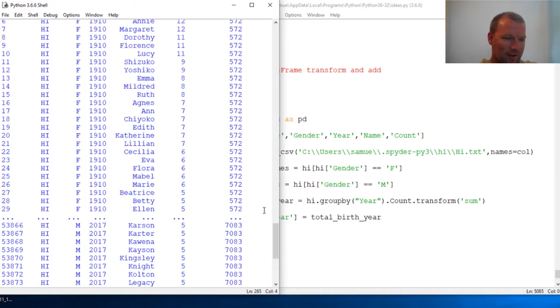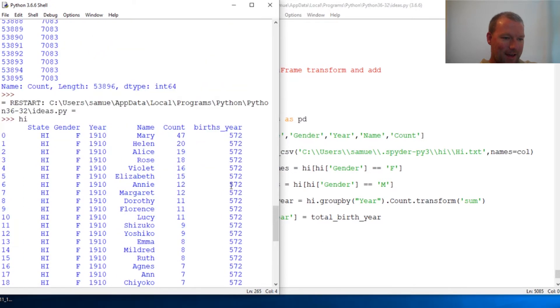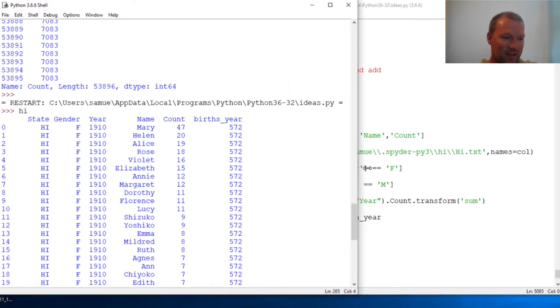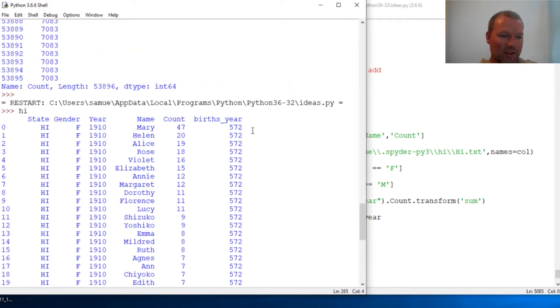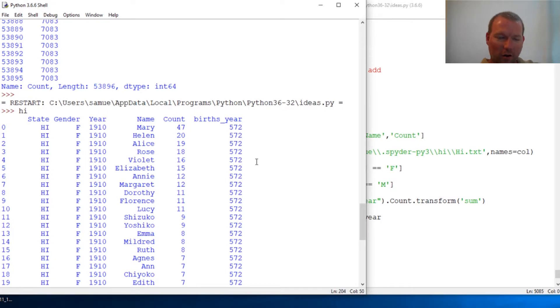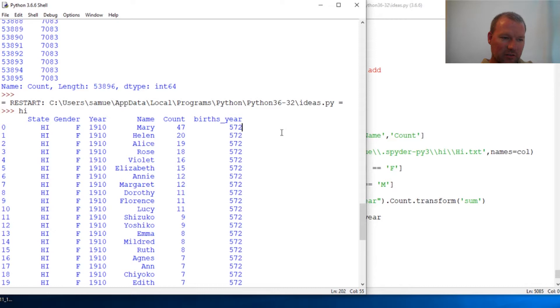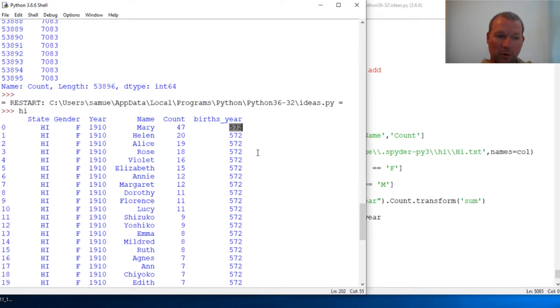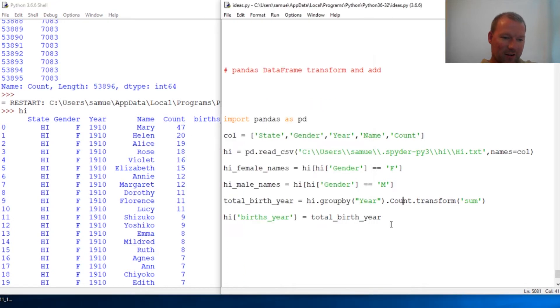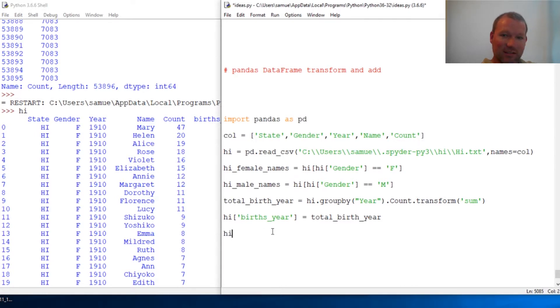Check this out, so now we've learned how to add a column. Our ultimate goal is let's do an additional column so we can do percents of this name off the total births that year.